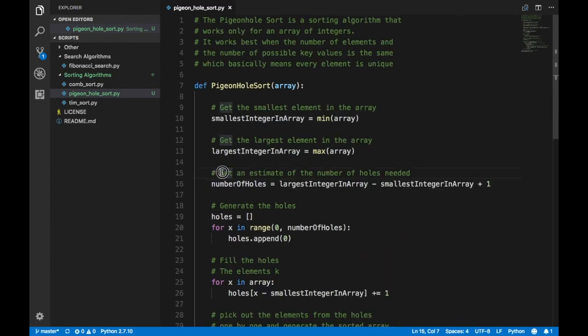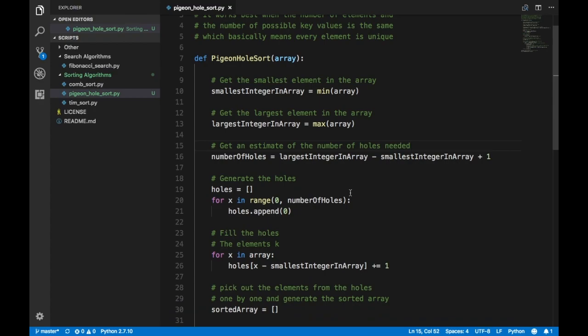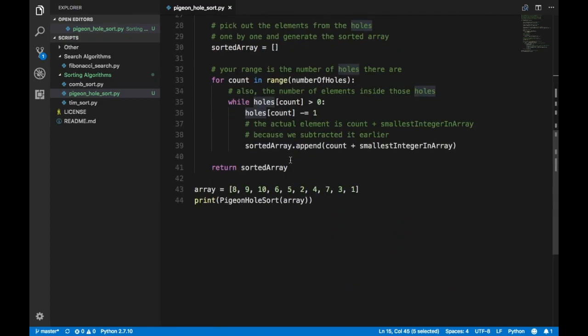After that you come to this part where you get an estimate of the number of holes needed. Holes are basically an estimate for the amount of unique integers that are present inside your array. A good estimate for the number of unique integers would be: max minus min plus one.